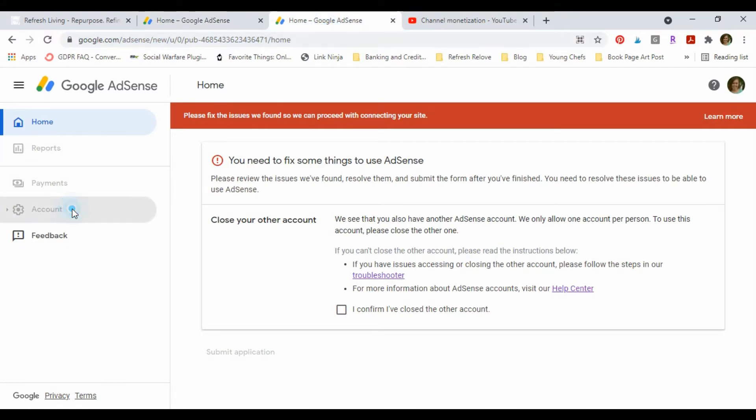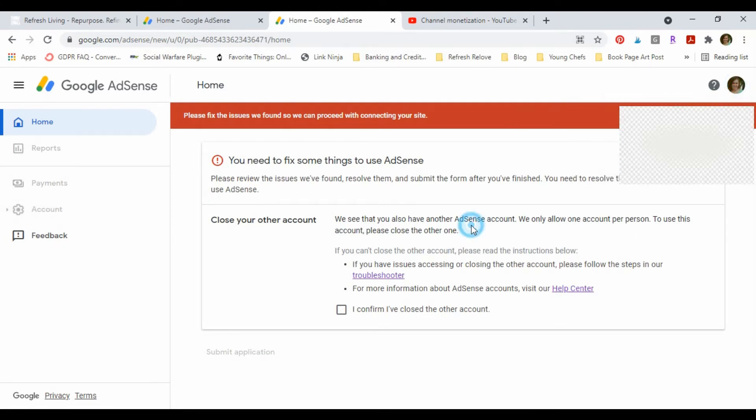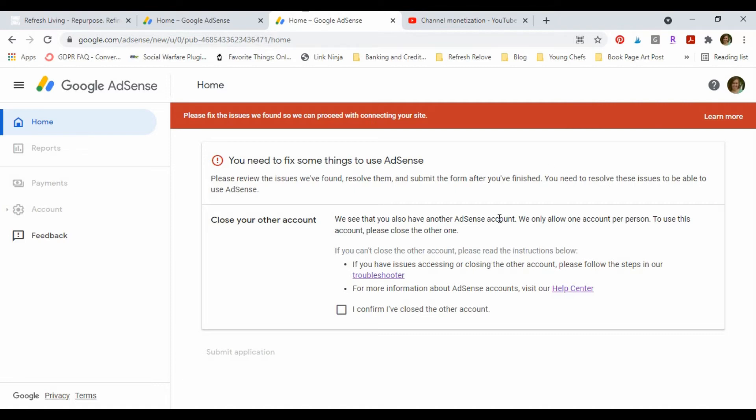But this does. So what I'm gonna do is I'm actually gonna sign out of all of my accounts. Which let me just tell you, I've tried to do, you know, that's one of the solutions on this troubleshooter: make sure you've cleared your cache, make sure you sign out of all your accounts on all your devices. And I did all that and it still wasn't working.